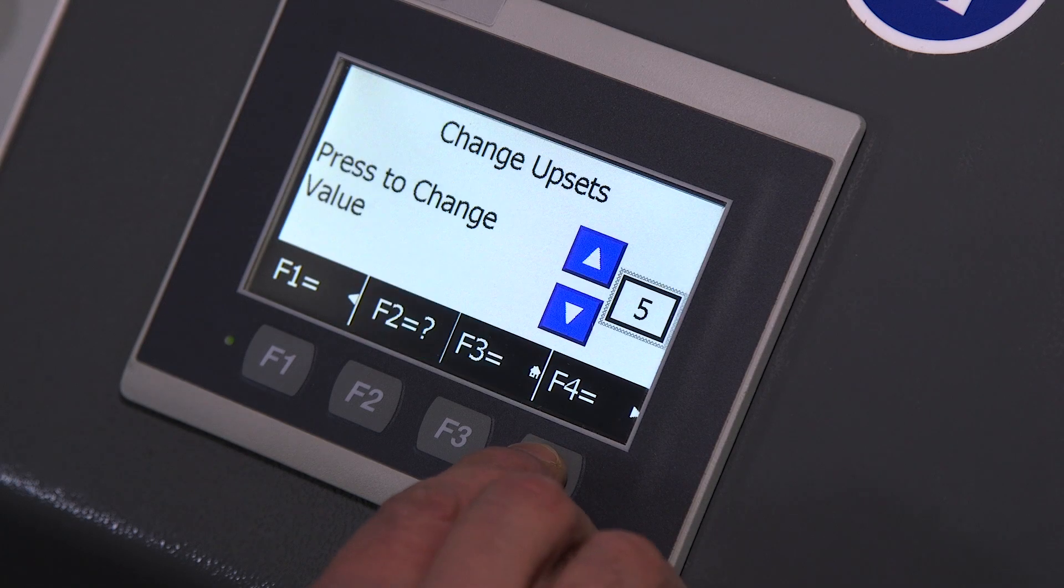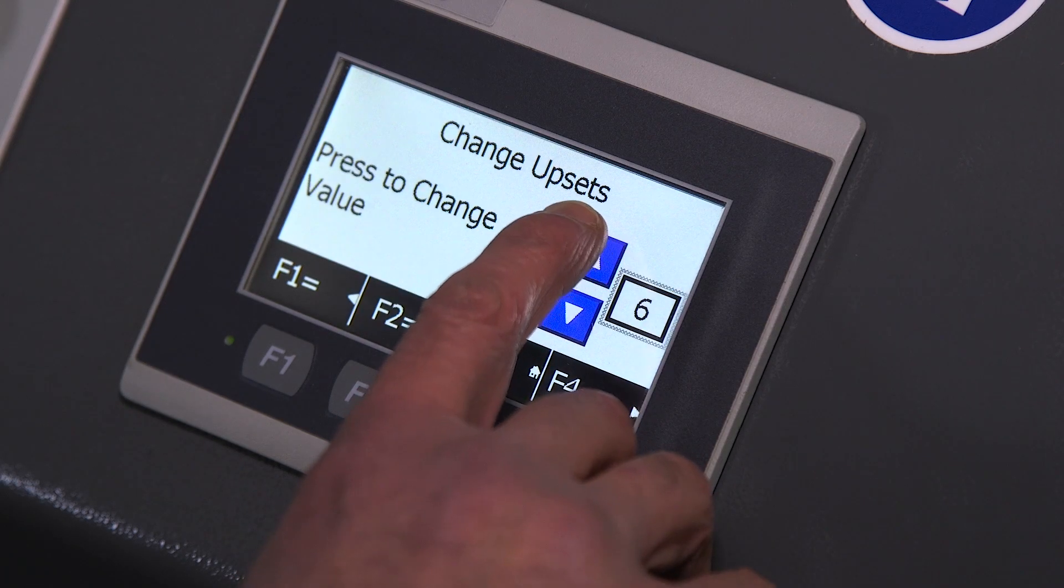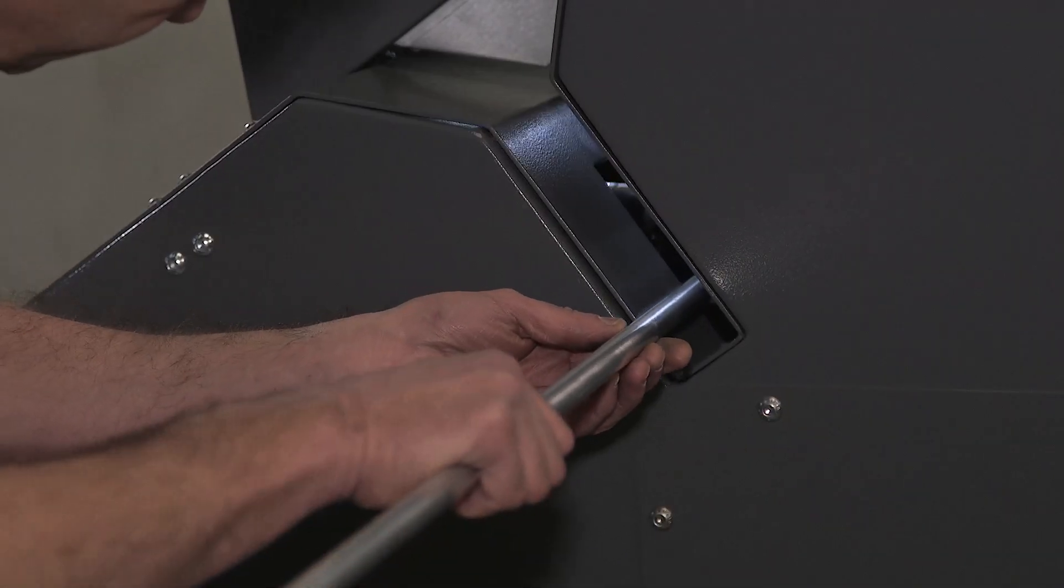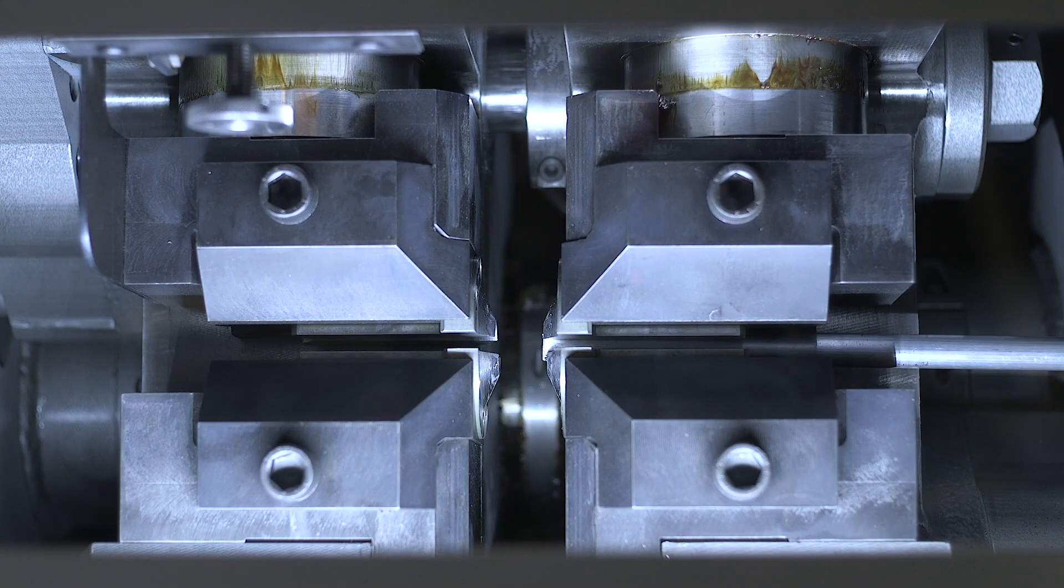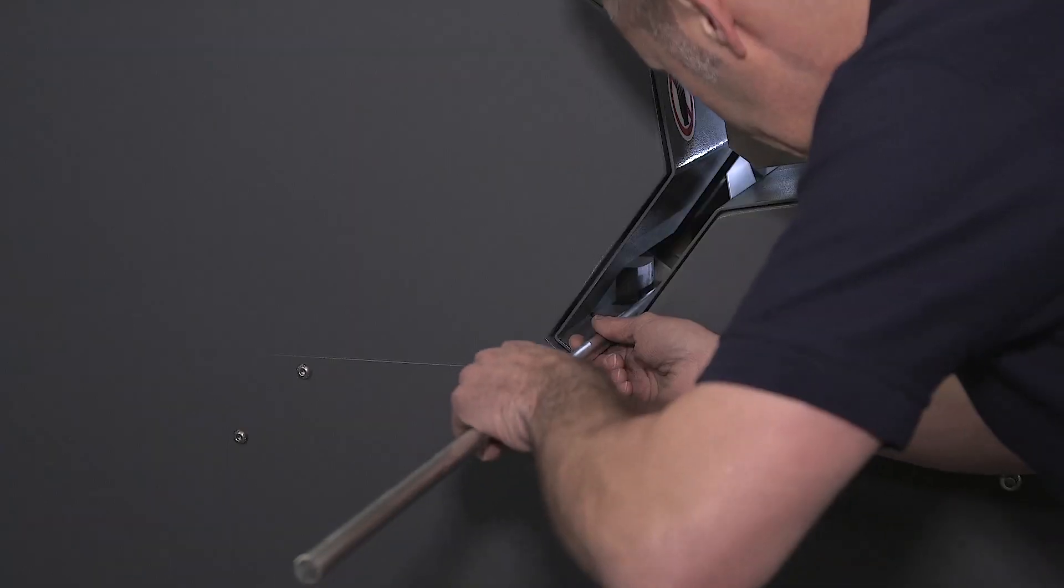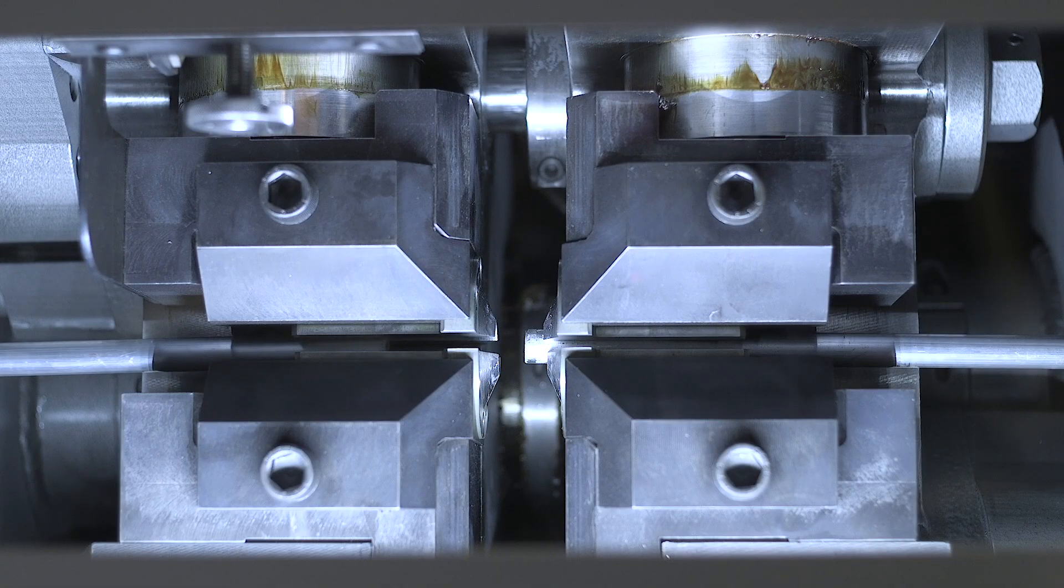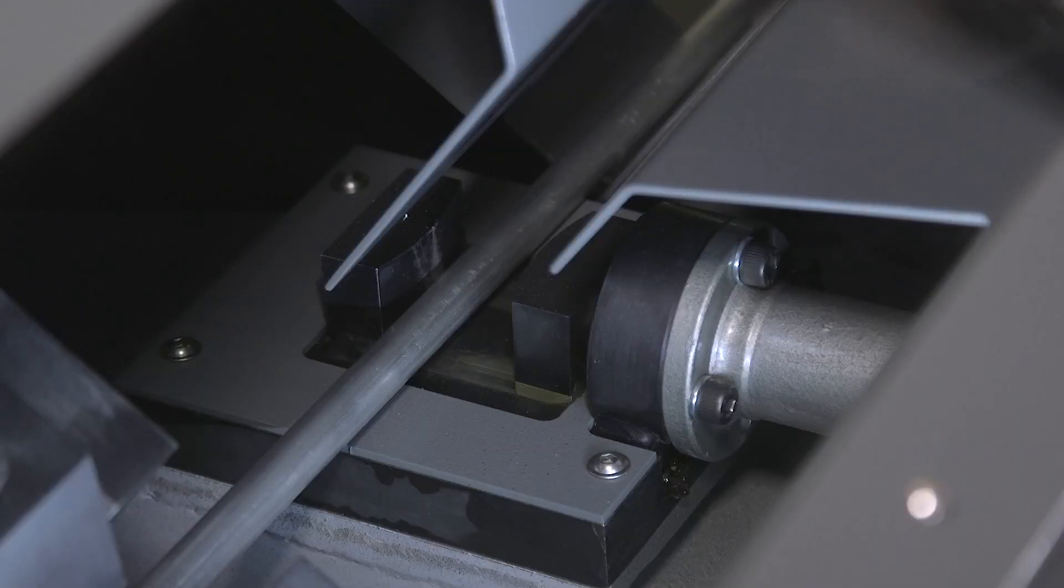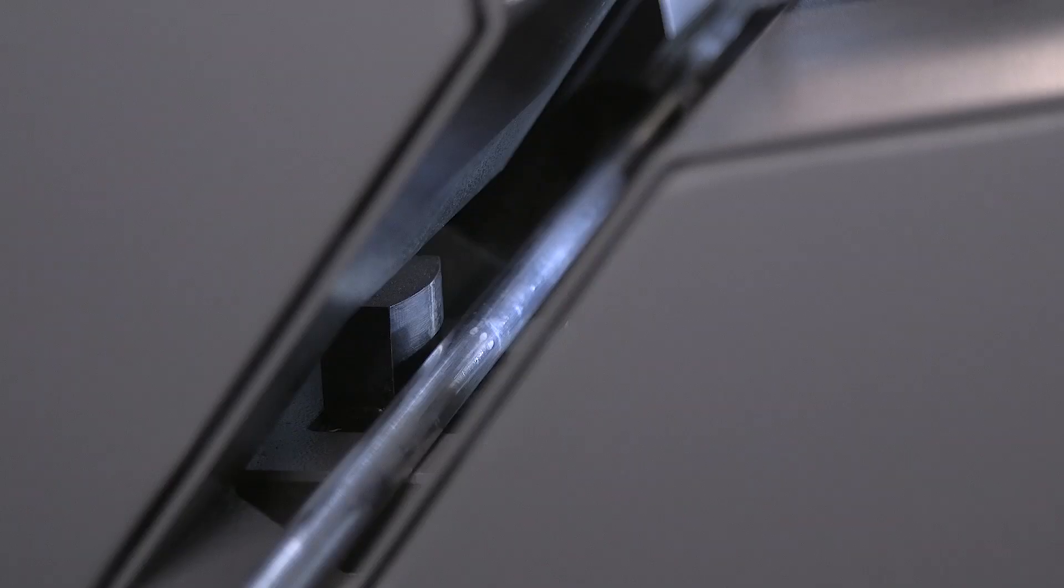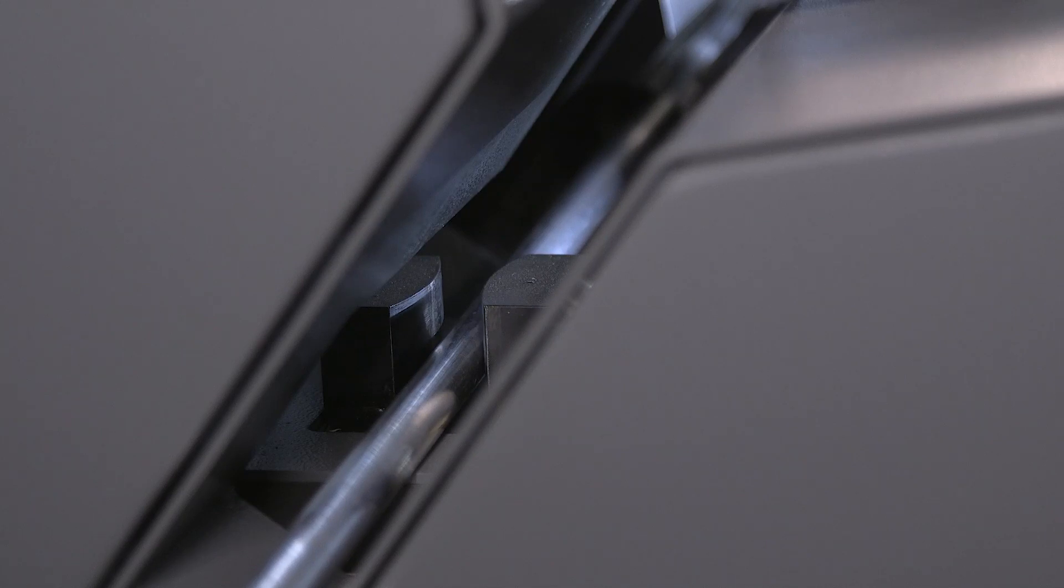The weld parameters are set on the control panel and the lengths of rod to be welded are fed into the sides of the machine. The electrically operated gates hold the material firmly in place.